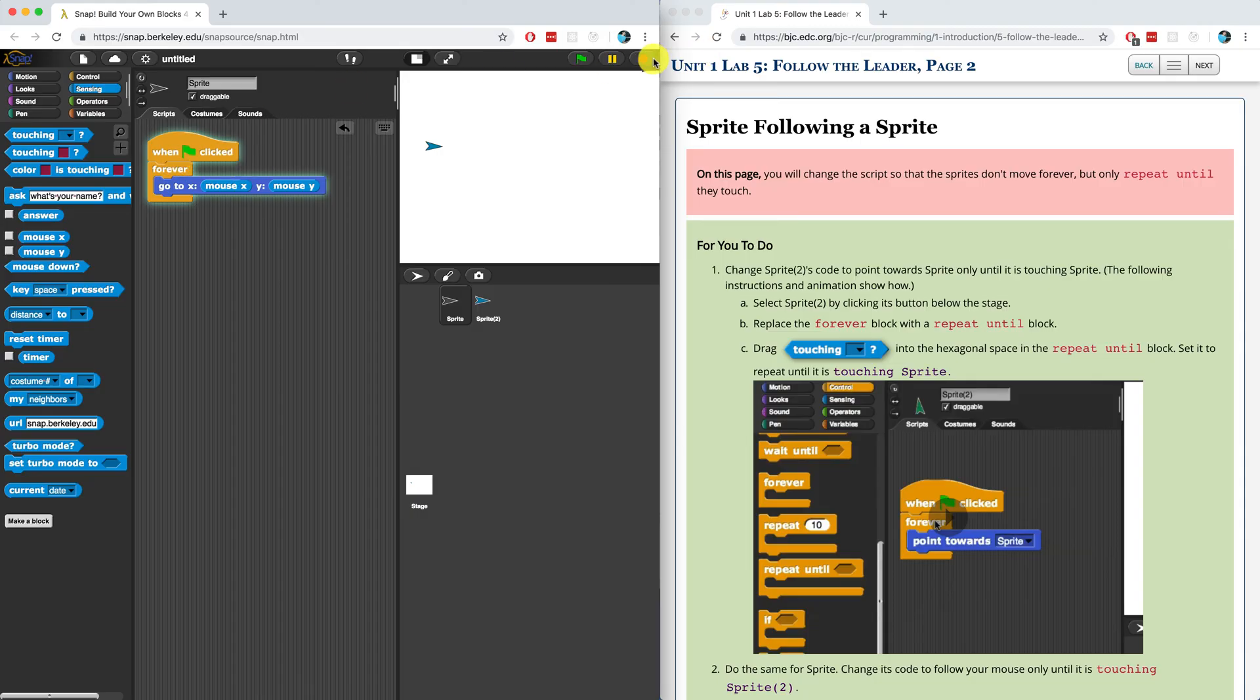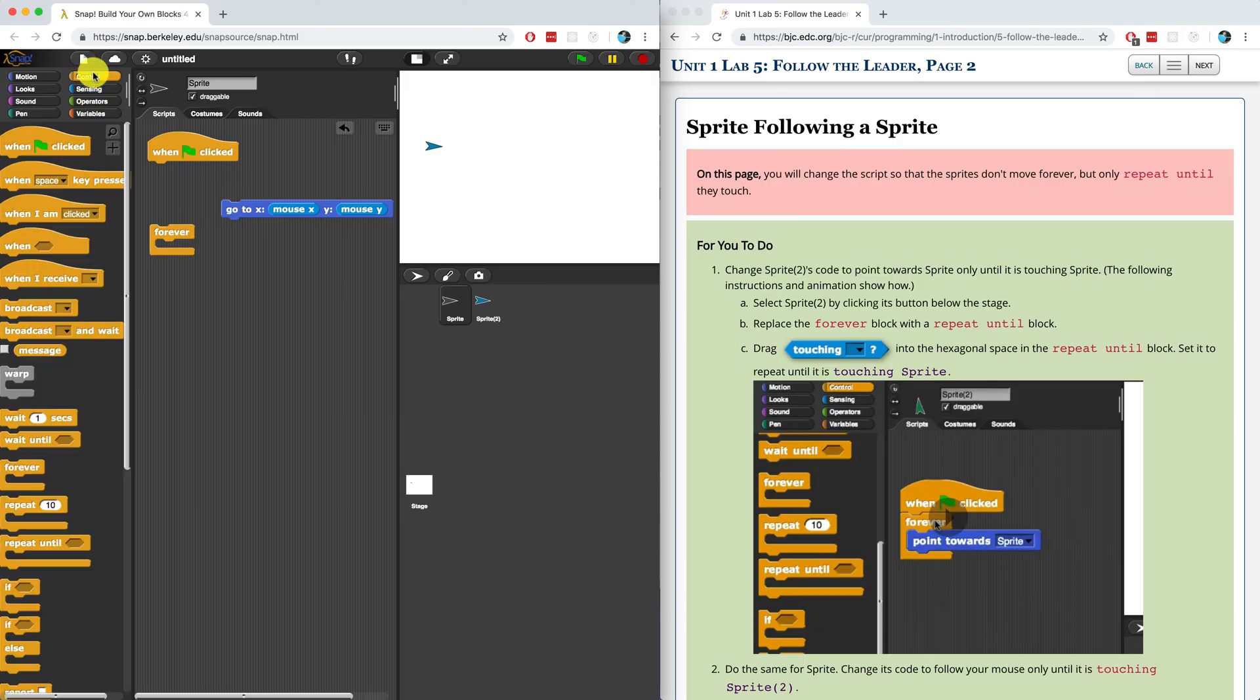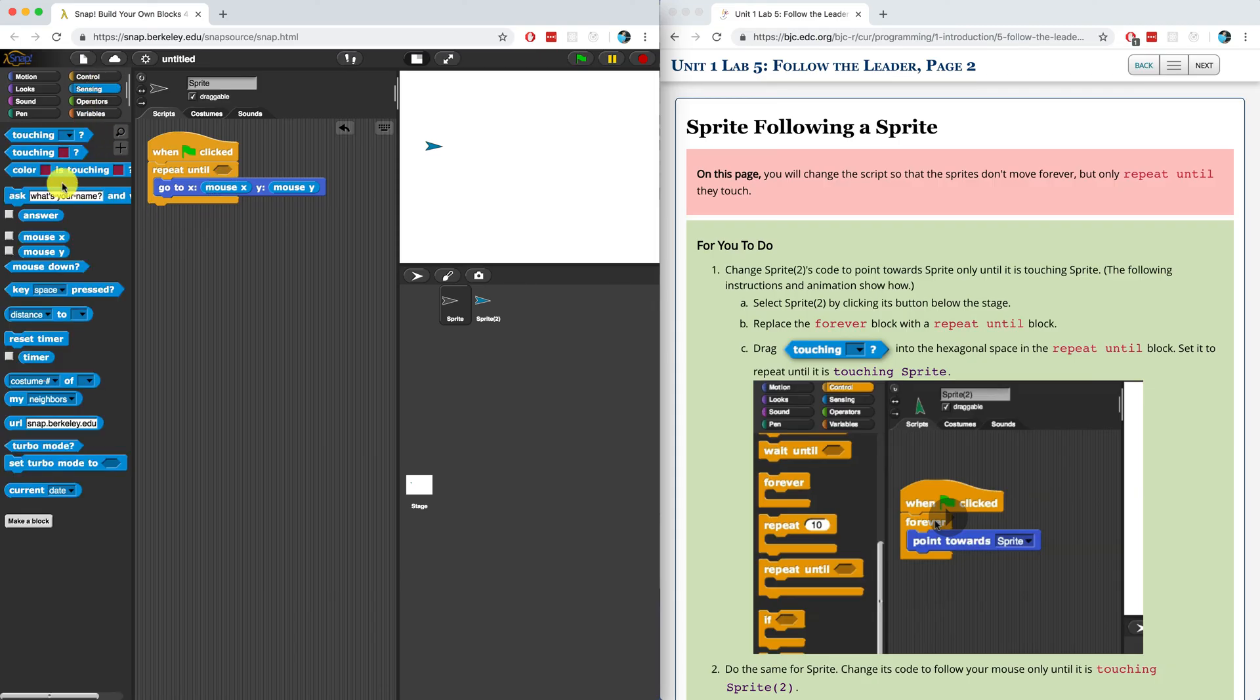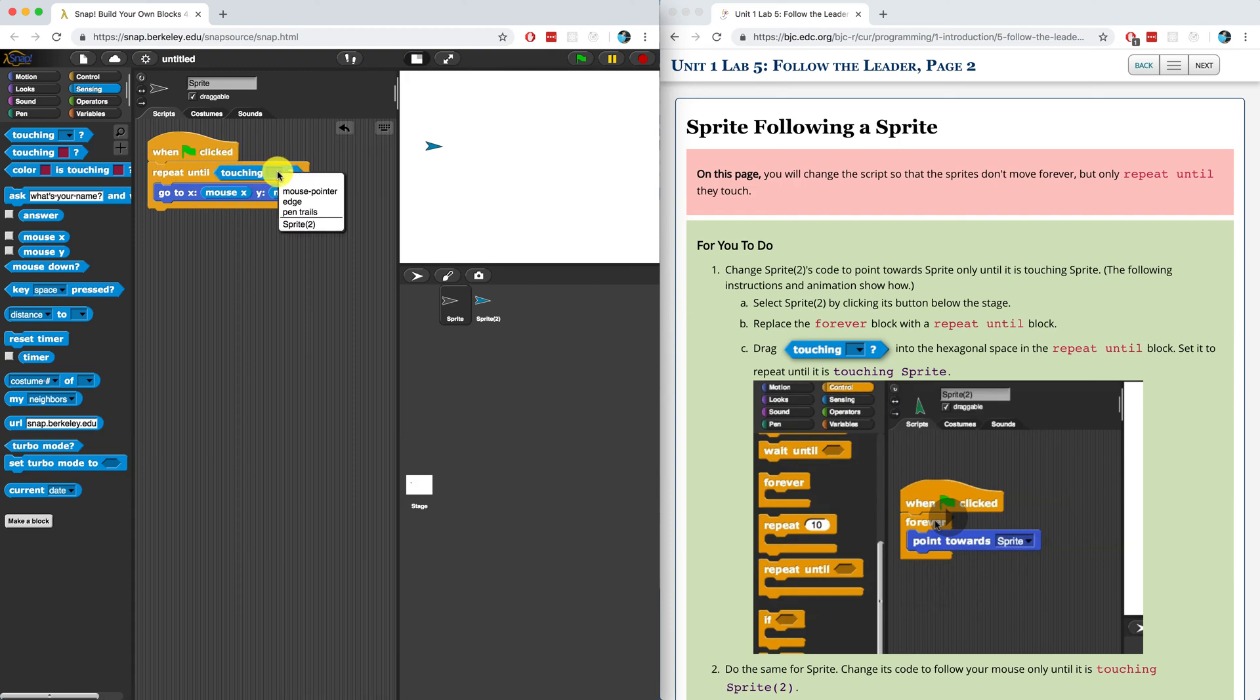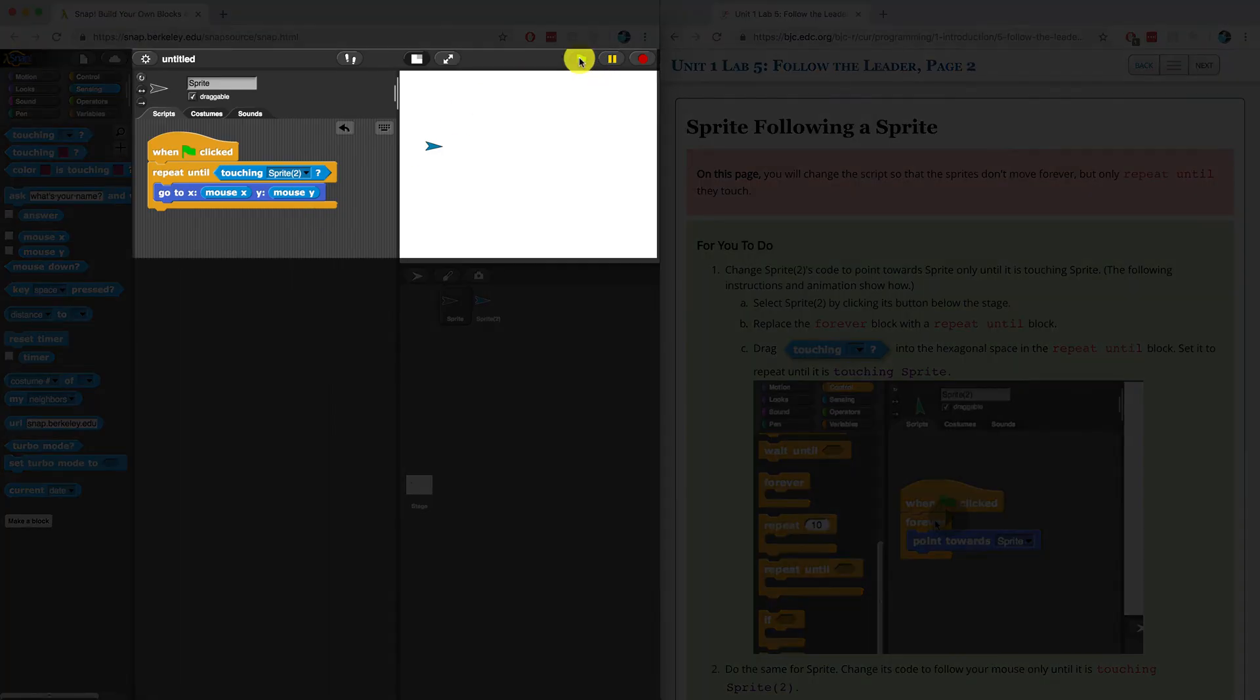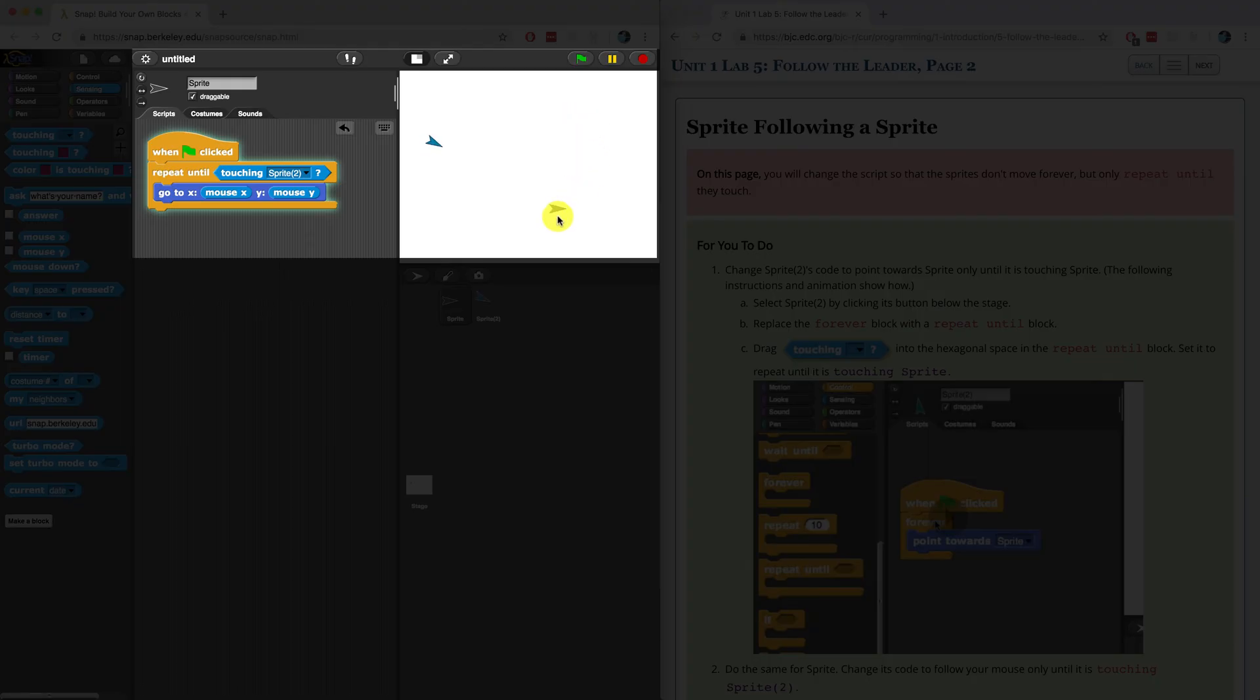So let's change that. Let's make it not do the following forever and also use a repeat block. Instead of doing the following forever, we also want to repeat this until it touches the other sprite. Now keep in mind that I do have control of this one. I'm going to be moving my mouse around, so it's going to be following my mouse. But I want to have it follow the mouse until it touches sprite two.